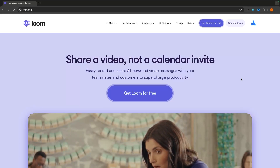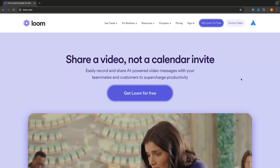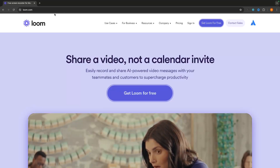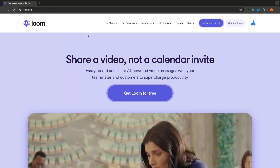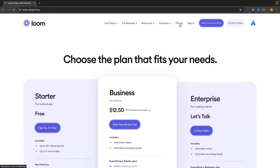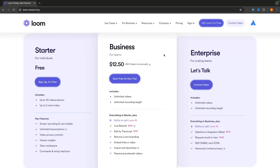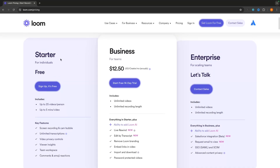Right here I am on Loom, and to access this page and sign up, you can go to loom.com. The first important thing to touch on is the pricing. Loom has three different pricing plans: Starter, Business, and Enterprise. Most people watching this won't be using Enterprise, since it has additional features like advanced content privacy and requires contacting their sales team, so let's disregard that for now.